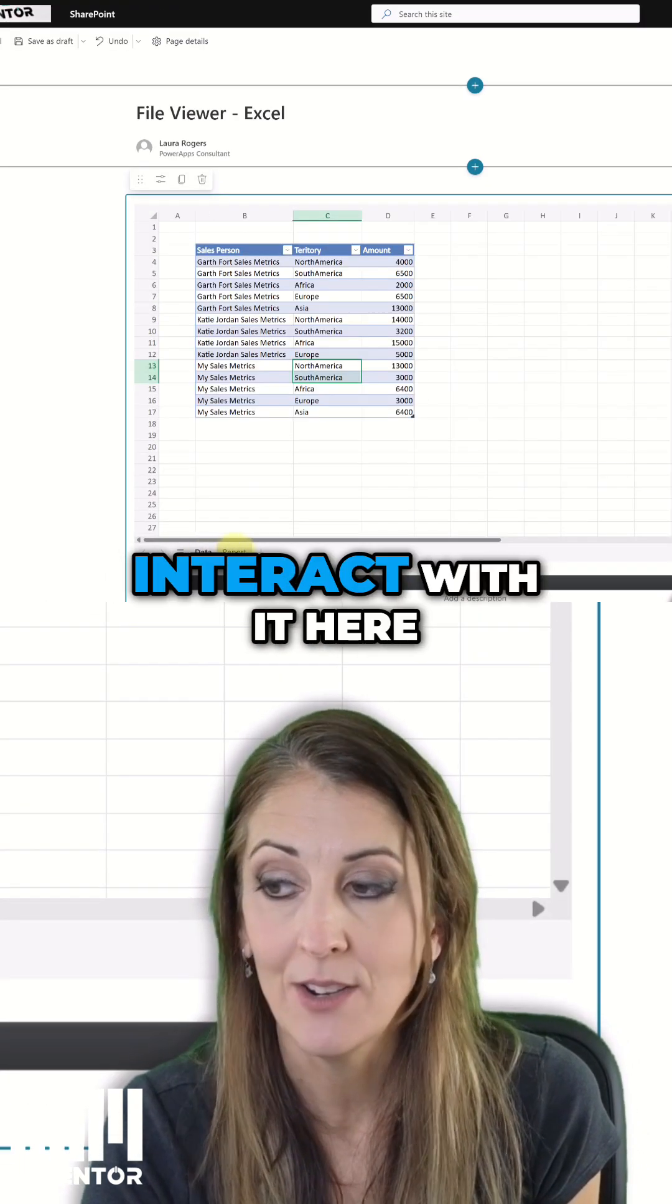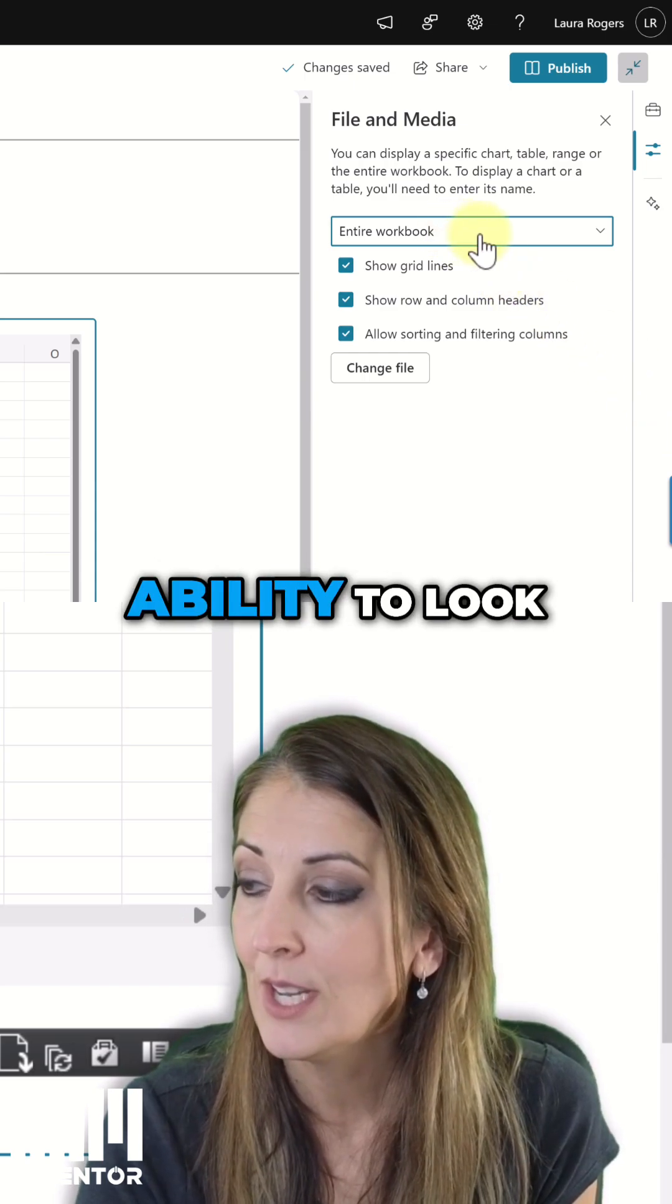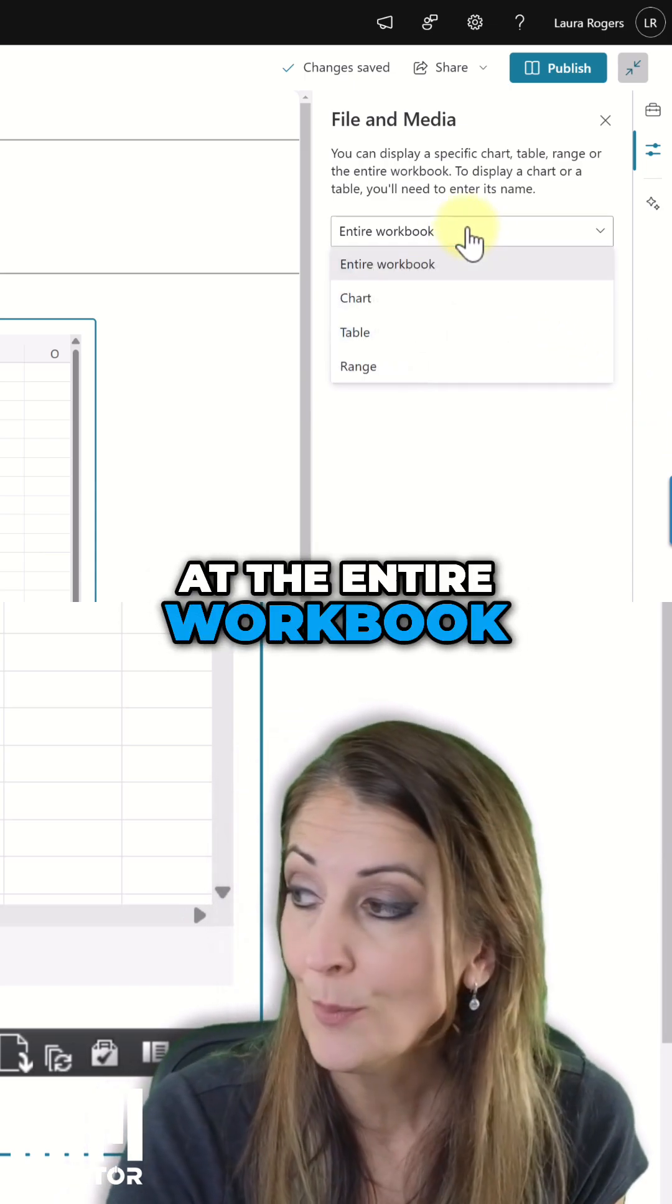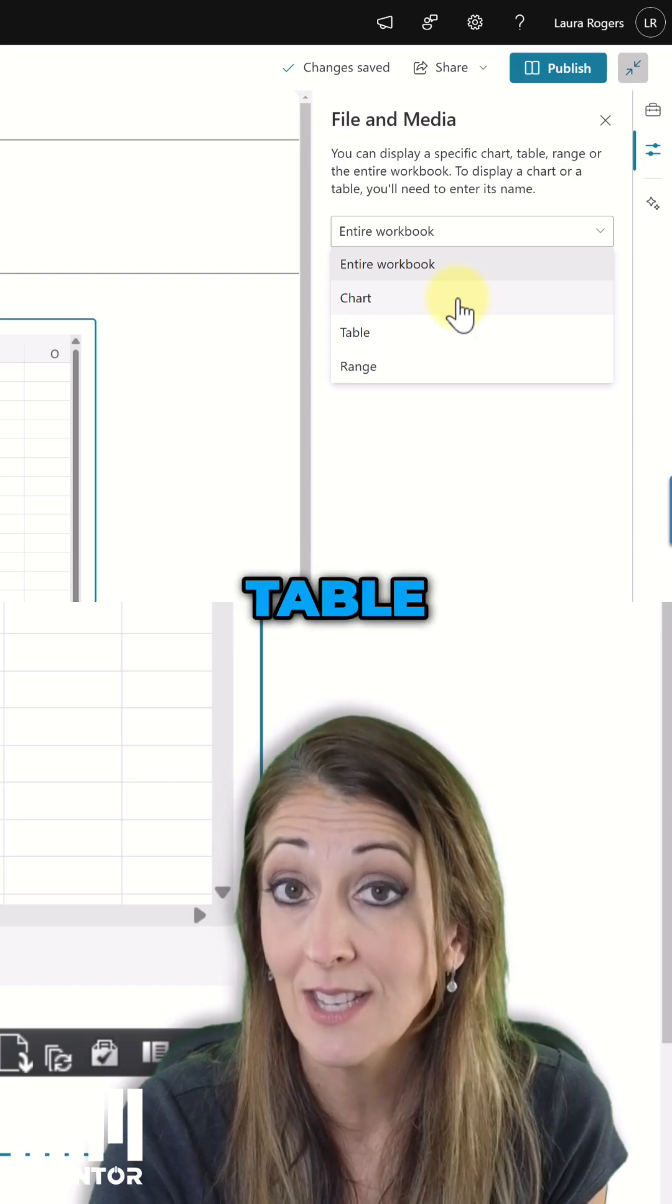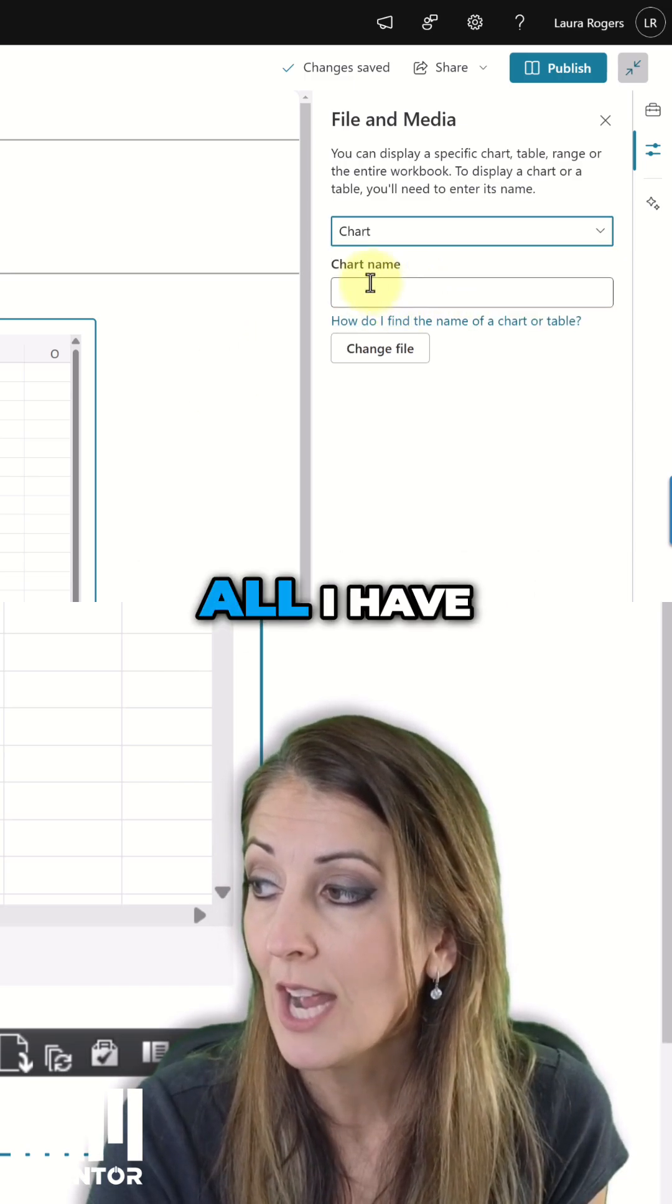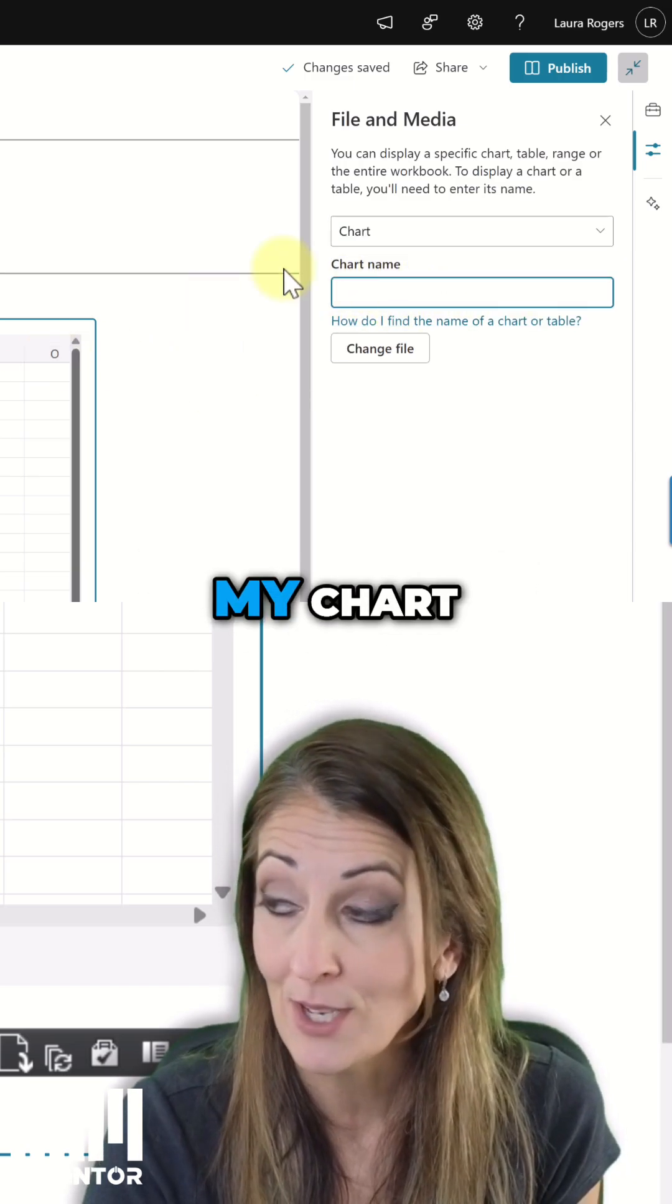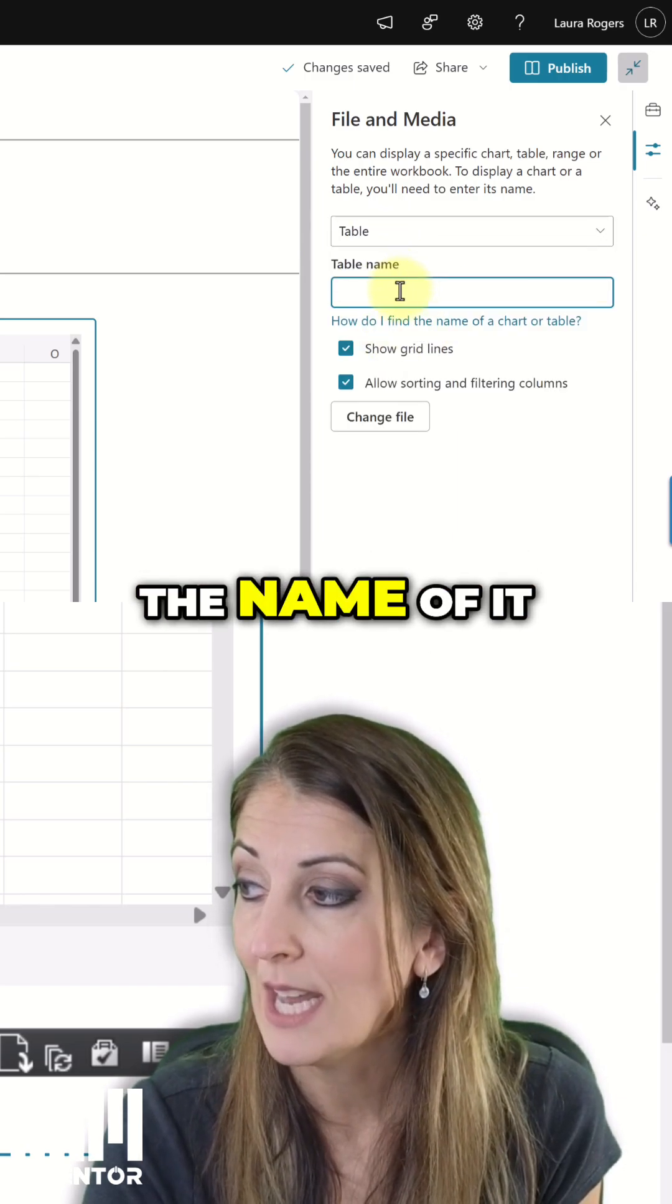I can completely interact with it here. So here we have the ability to look at the entire workbook or a specific chart, table, or range. So if I choose chart, all I have to do is type the name of my chart. Same goes for table. I just type the name of it.